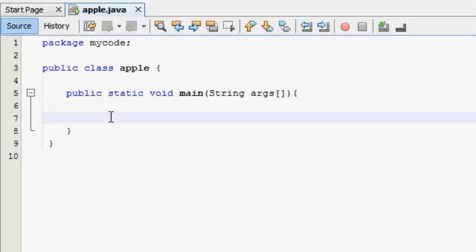In this video, we are going to show you the conditional operators. We are going to show you the if-else statement.